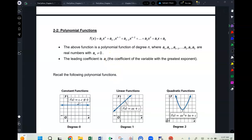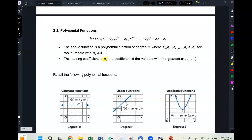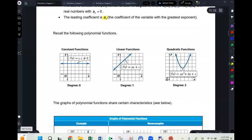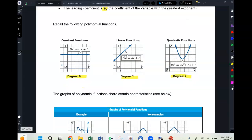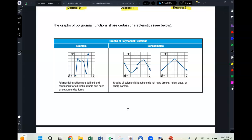Polynomial functions — we know a polynomial function has variables with integer exponents starting at zero and going up. The leading coefficient is the coefficient of the variable with the greatest exponent. A constant function has degree zero, a linear function has degree one, and a quadratic function has degree two.